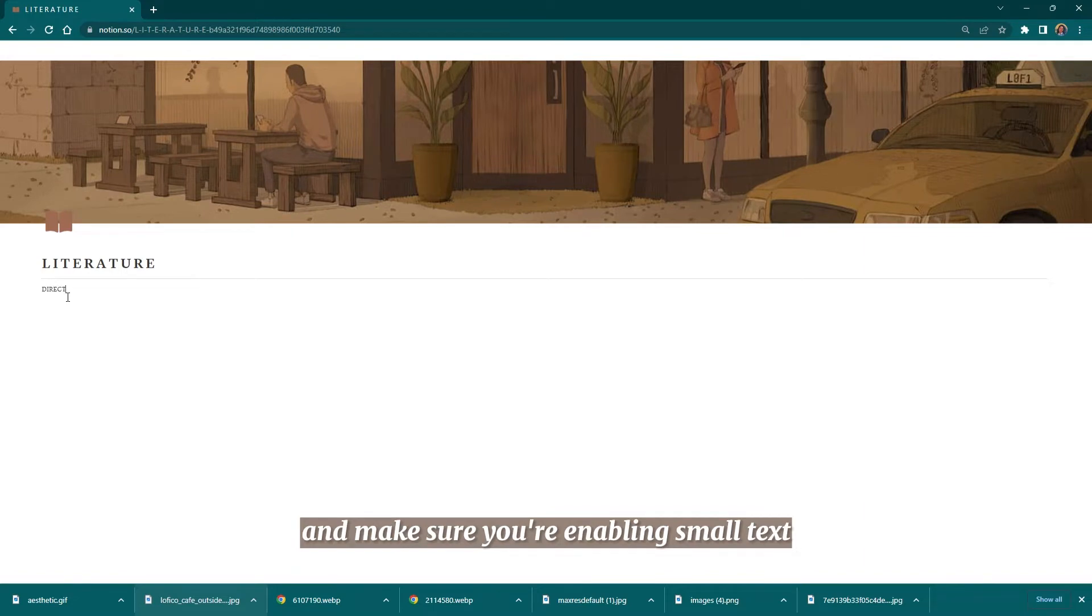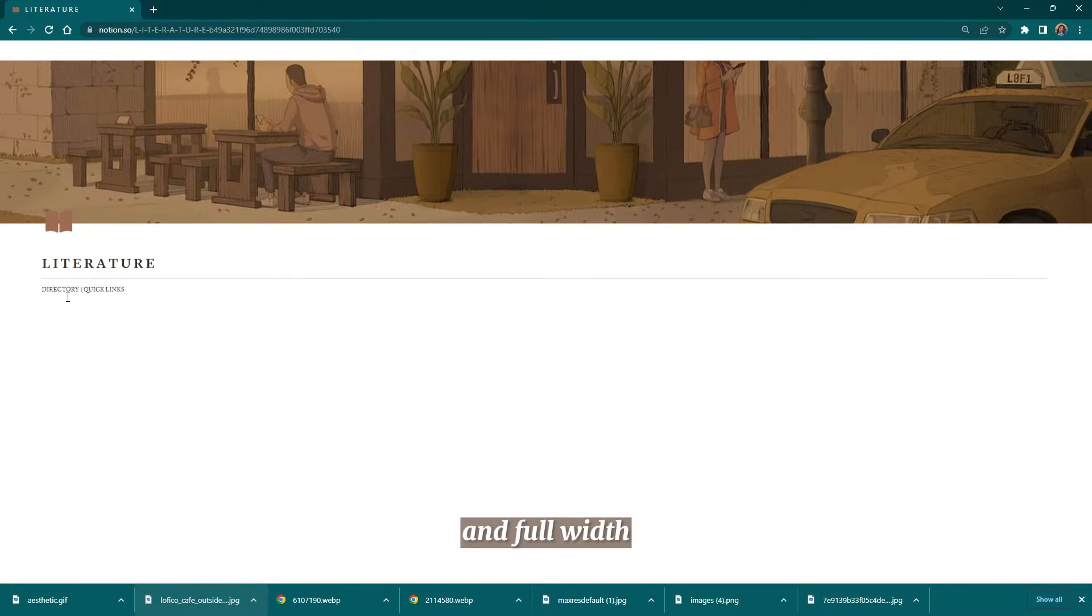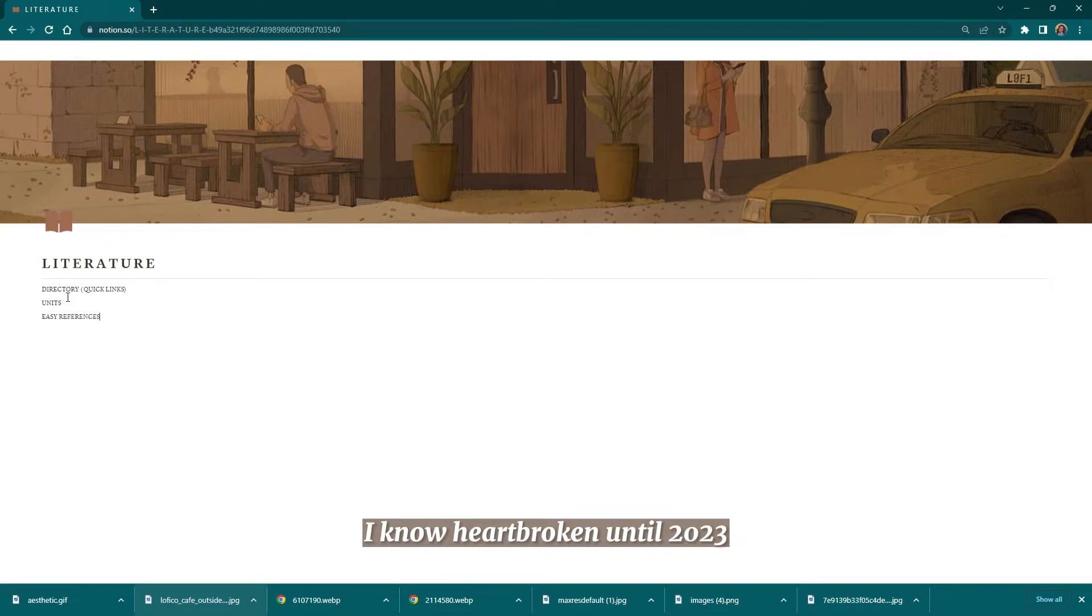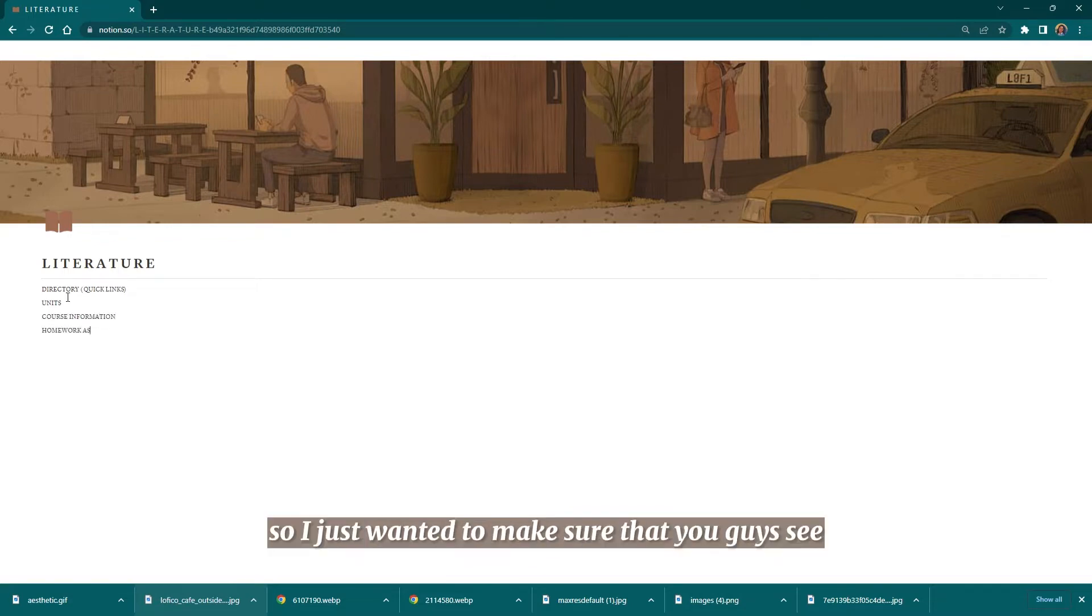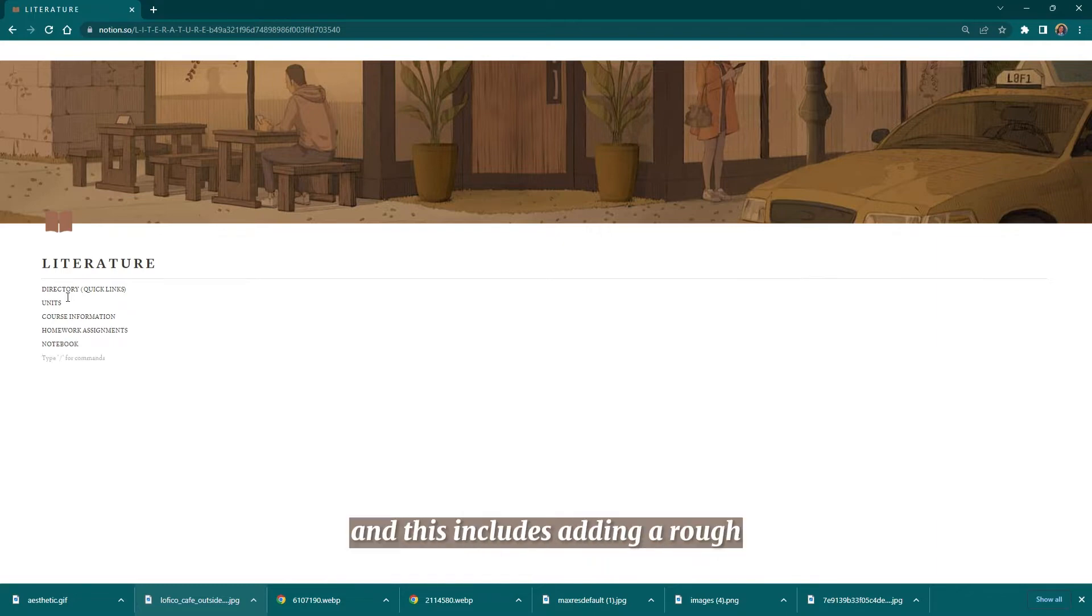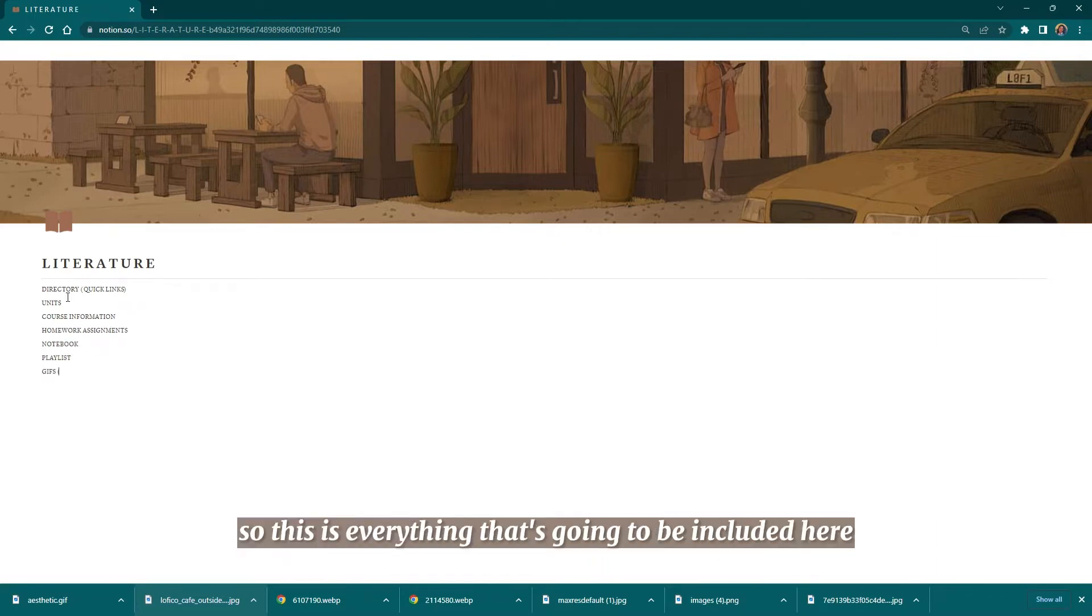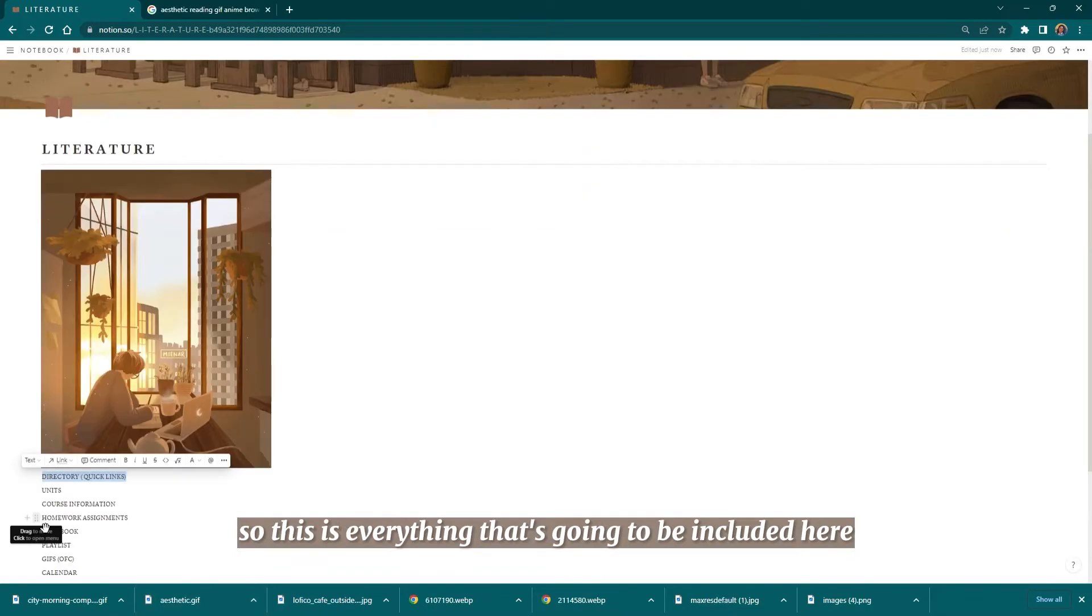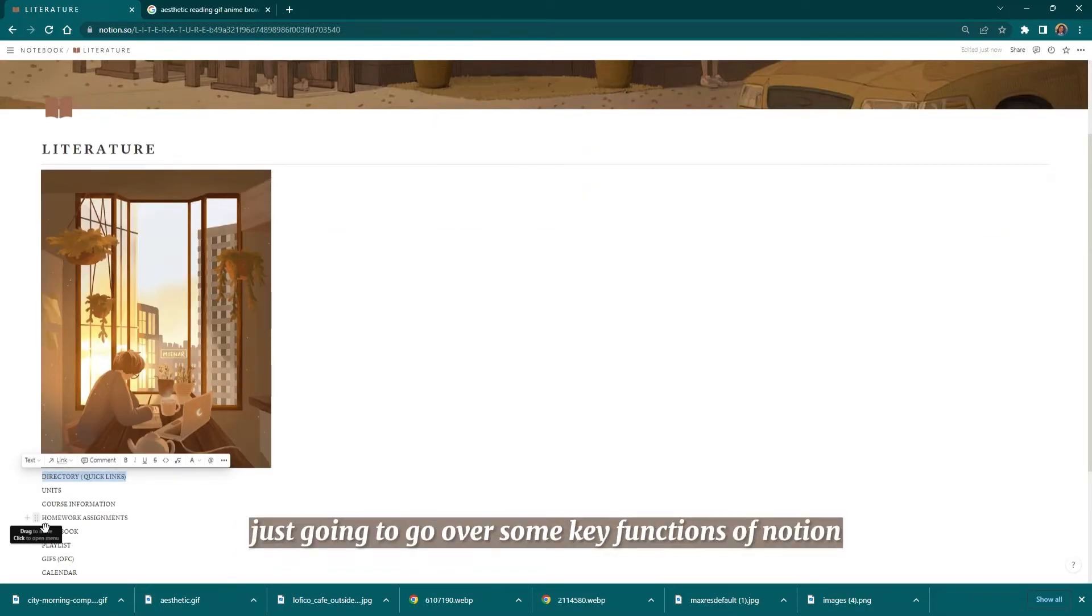This is my last tutorial until 2023 when I change my dashboard. I just wanted to make sure that you guys see all of the parts of my tutorial Notion making, and this includes adding a rough draft of what I want to include. This is everything that's going to be included here, and now we're just going to go over some key functions of Notion.